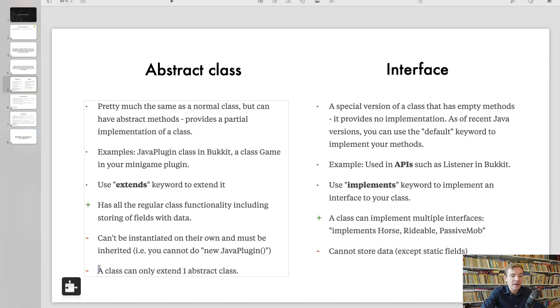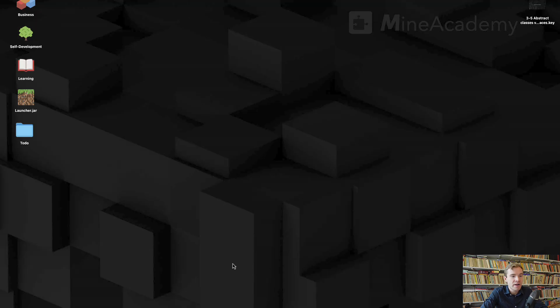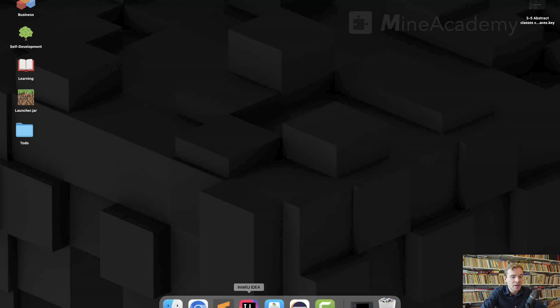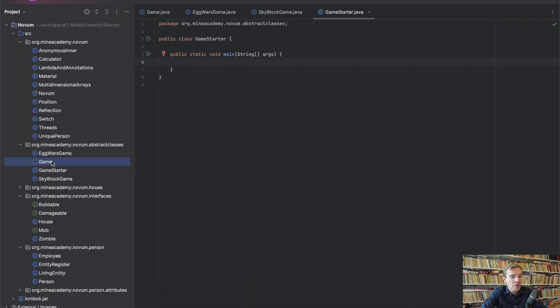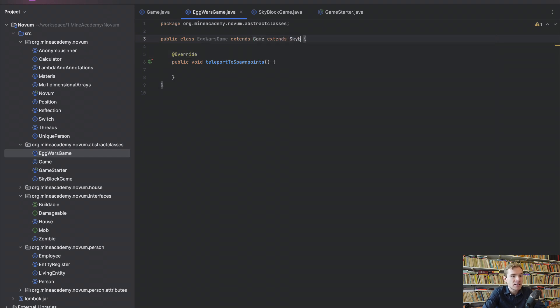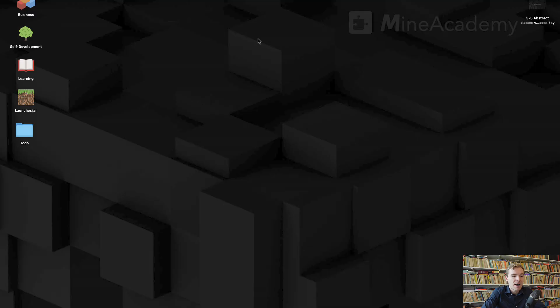And the class can only extend one abstract class. So I cannot do, I cannot go inside my Egg Wars Game and I cannot do Game extends Game and then extends Skyblock Game or do comma. Any of that stuff does not work.